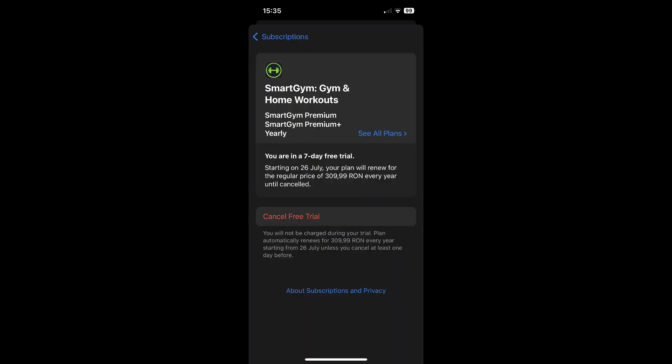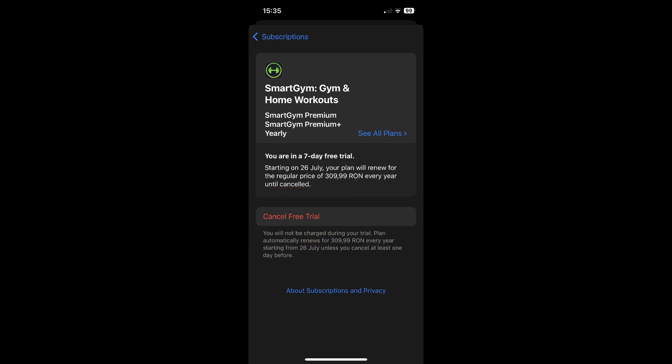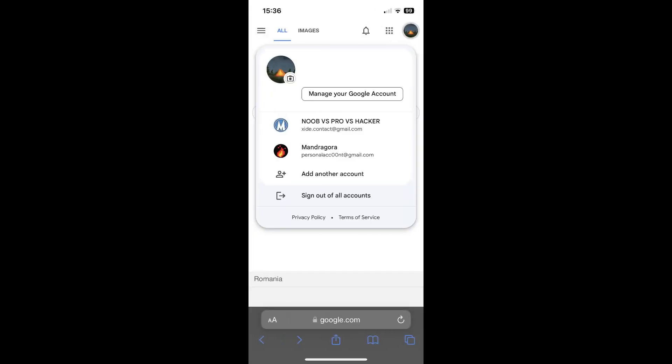Then tap on the red cancel button. That's it. So easy, right?